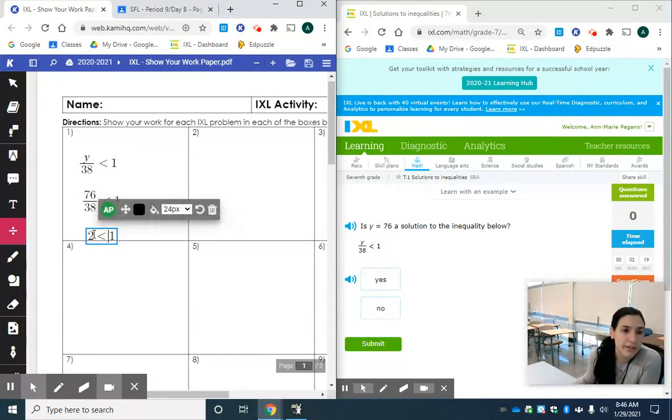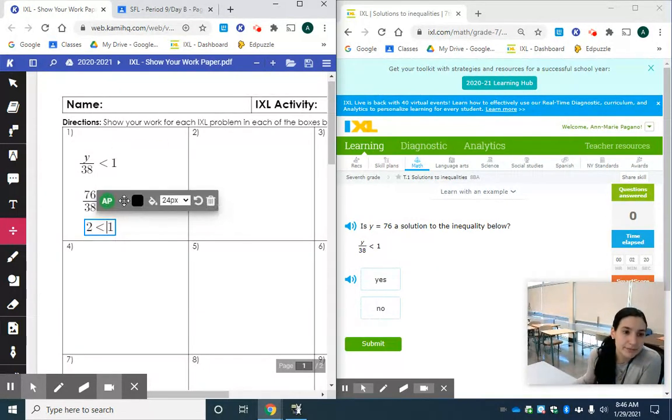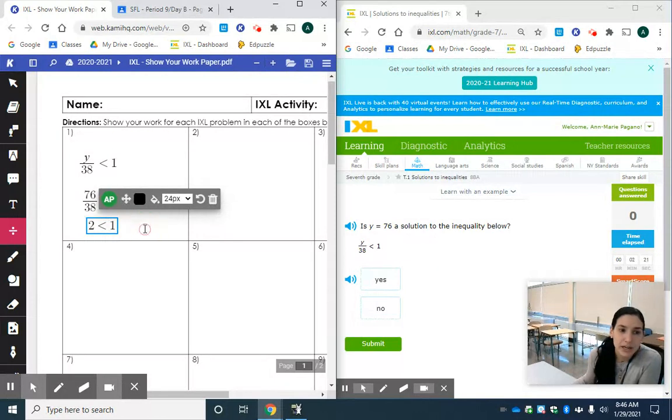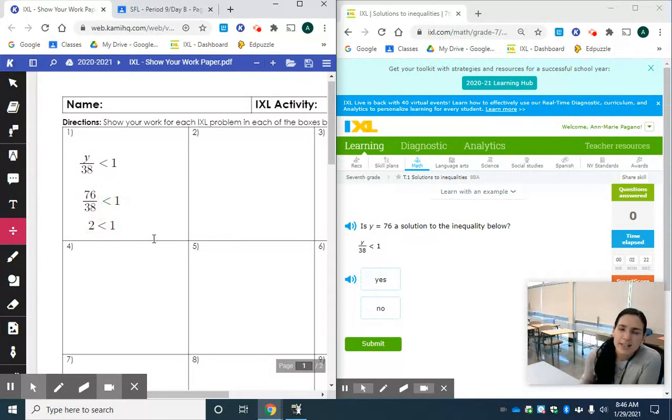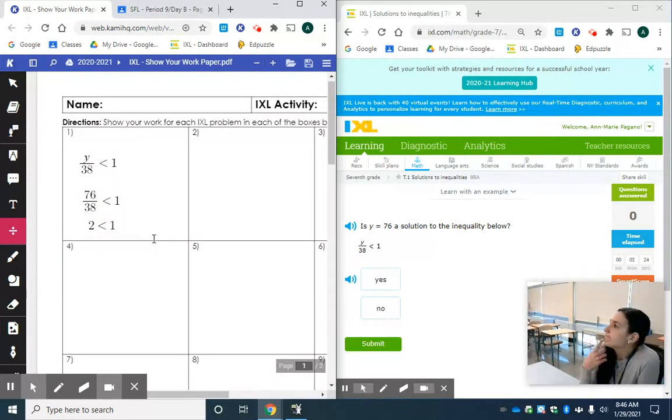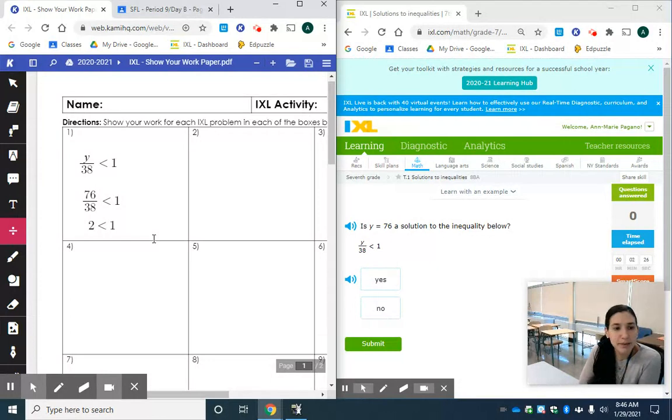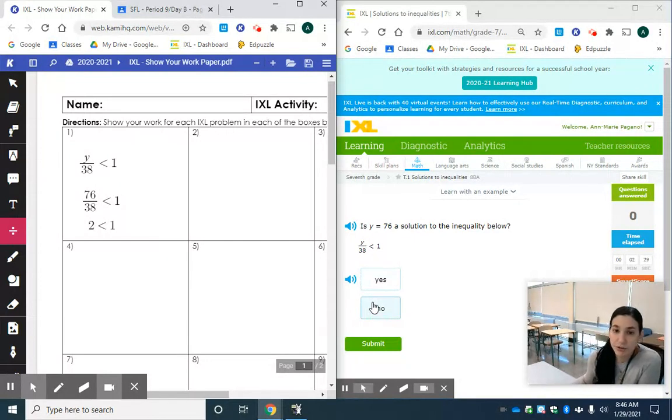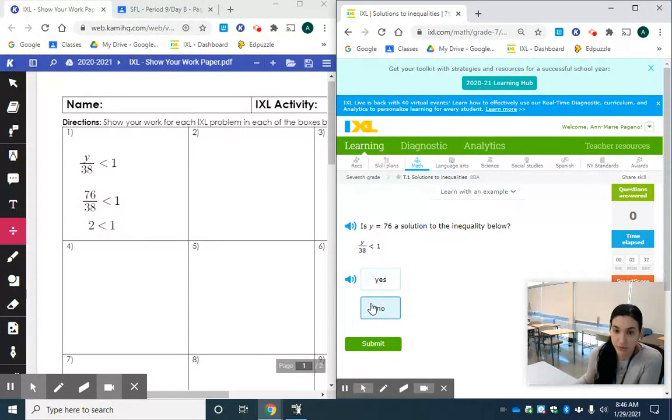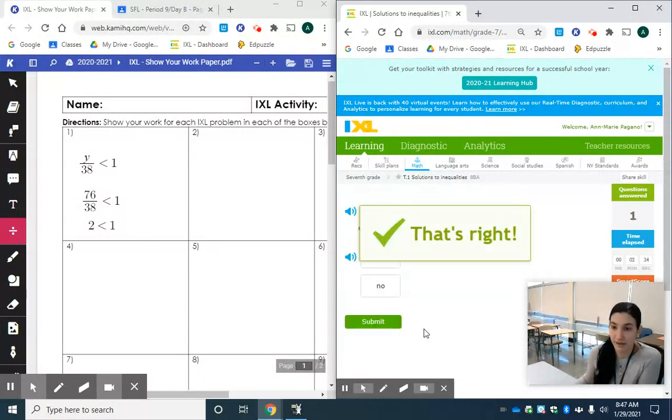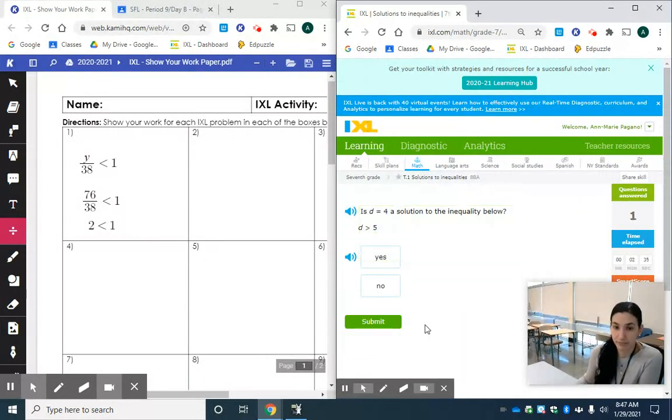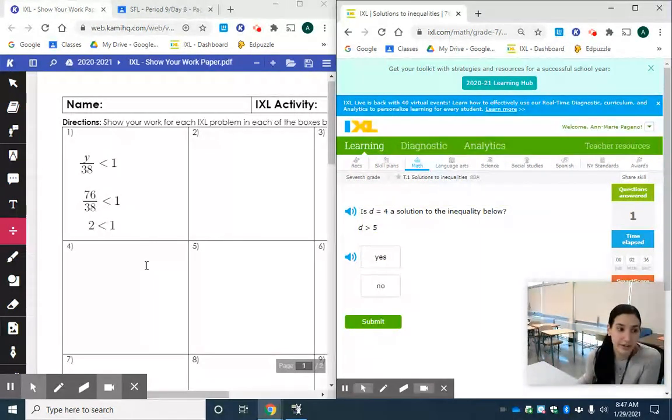So on my next line I'm going to write 2 less than 1. I'm going to think to myself, is 2 less than 1? No it's not. 2 is bigger than 1. So no this is not a solution to this inequality. It does not make it true. So I'm going to highlight no and click submit. Let's try another one.